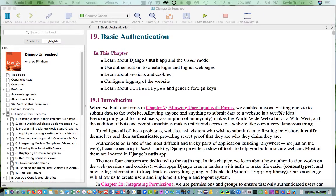Hi, this is Kevin Trainor. Welcome to my briefing on chapter 19 of the Pinkham book, Django Unleashed. And chapter 19 is called Basic Authentication.